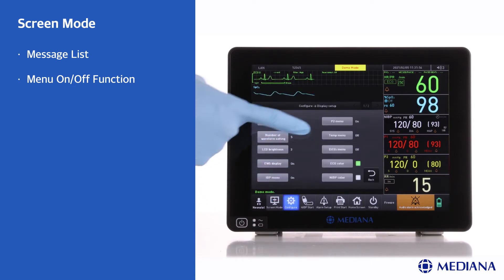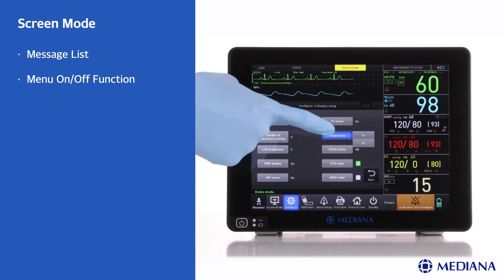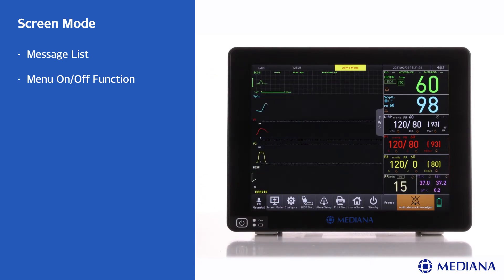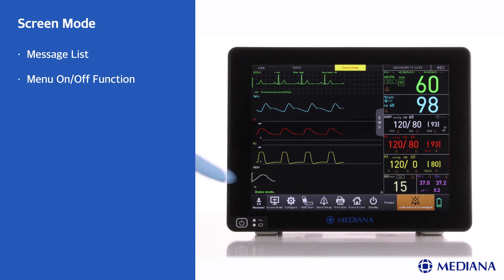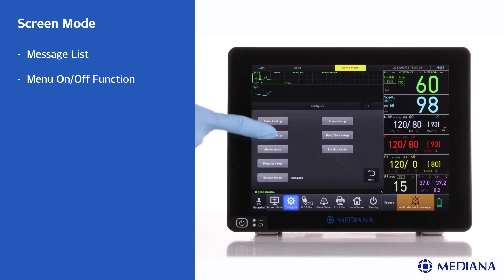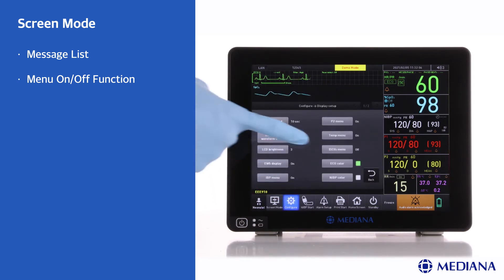It can be applied to early warning score, IBP, temperature and ETCO2.